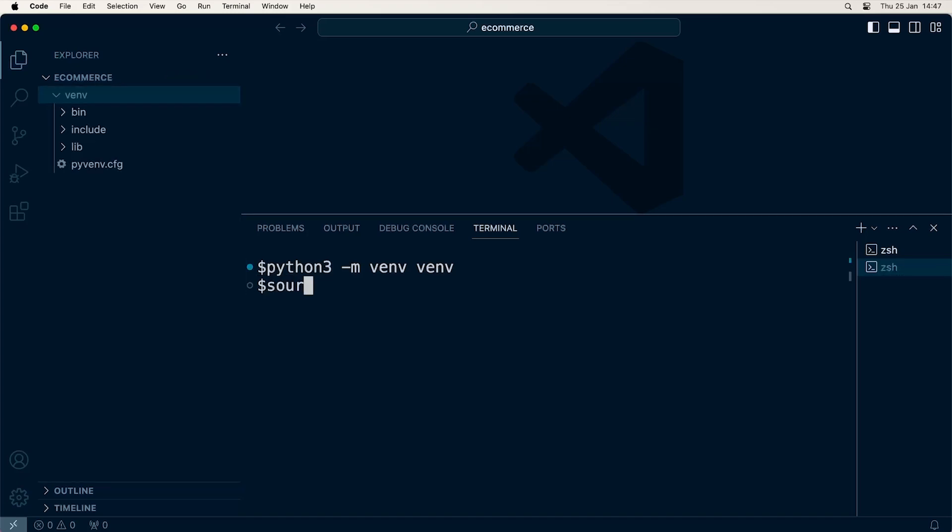The first task is to type in source to actually activate the virtual environment, then navigate to the virtual environment folder venv. I press Tab to complete that. Inside there, we have the bin folder. Again, I press Tab, then 'A', then Tab again to activate. That activates the virtual environment. I know it's active because it says venv on the left-hand side of the prompt.